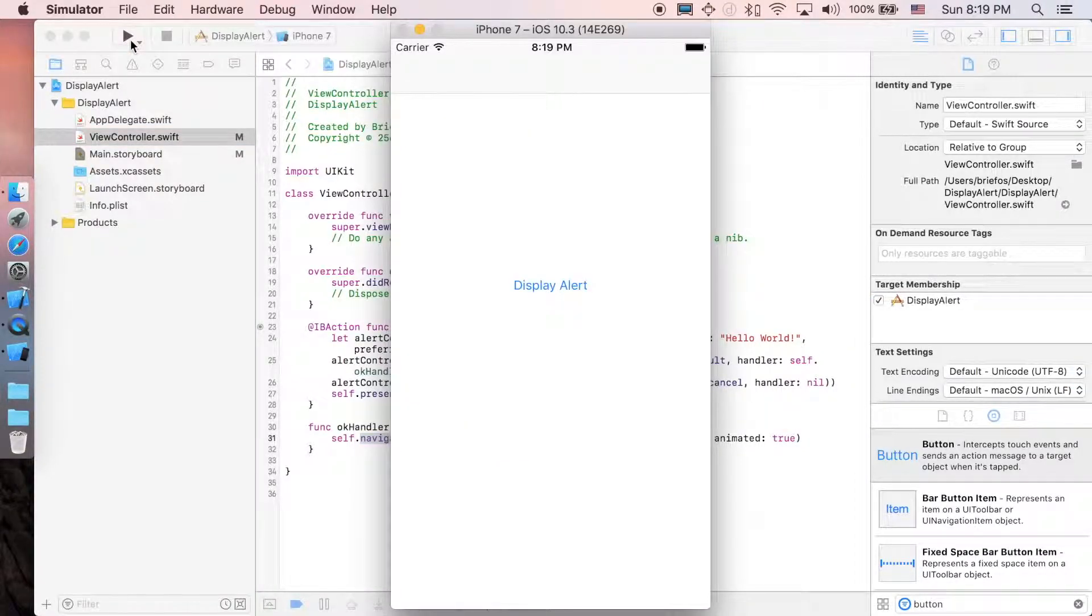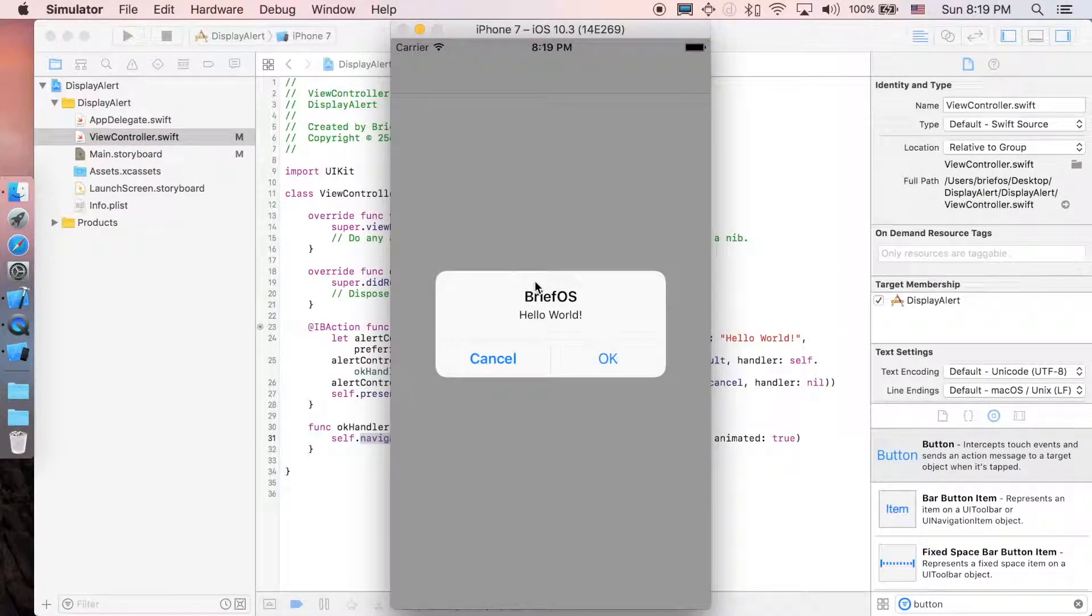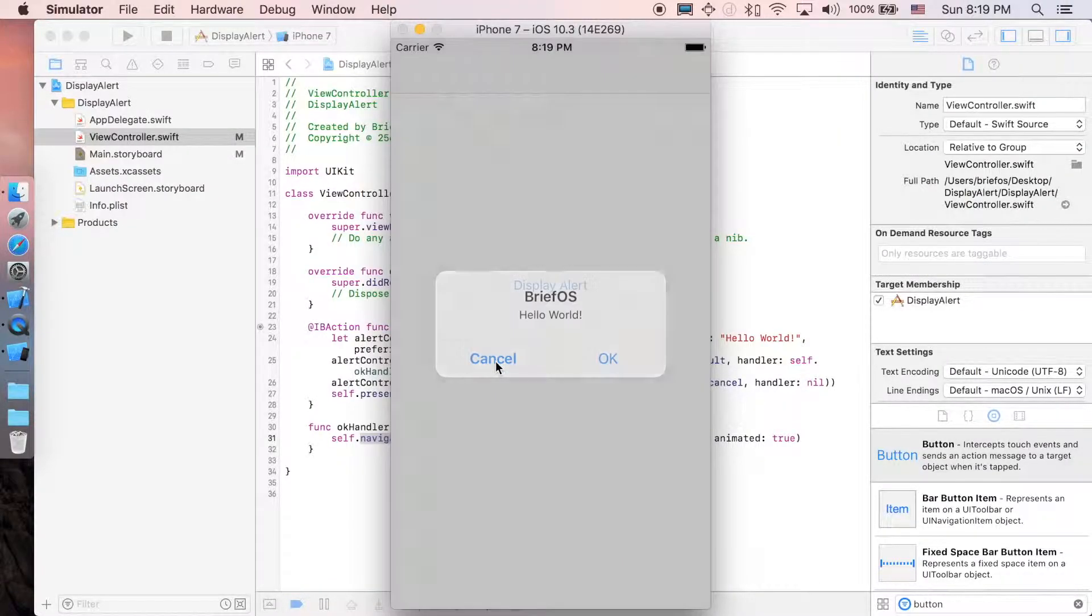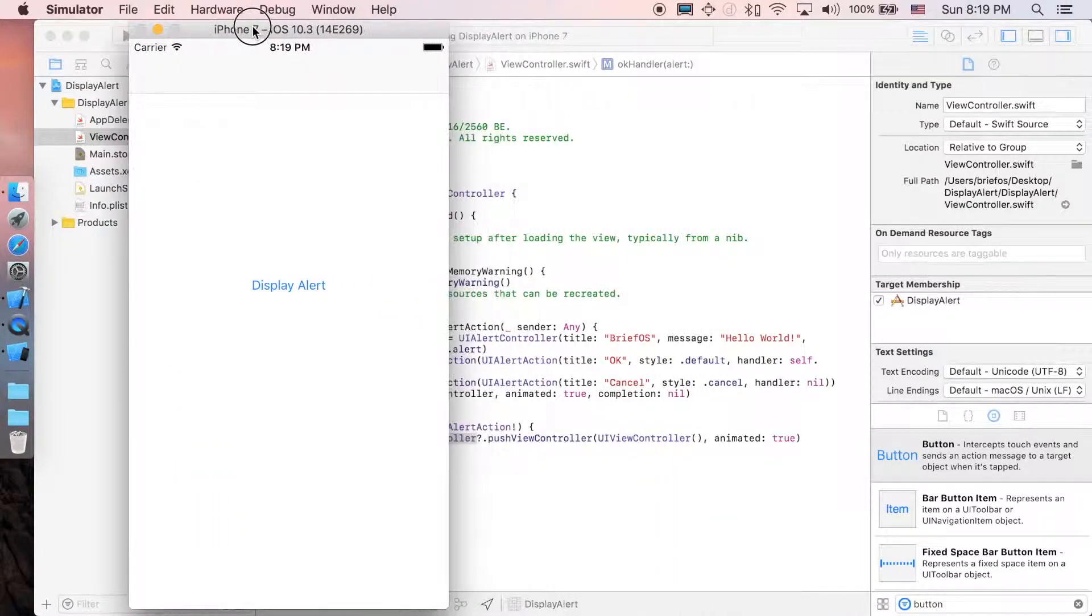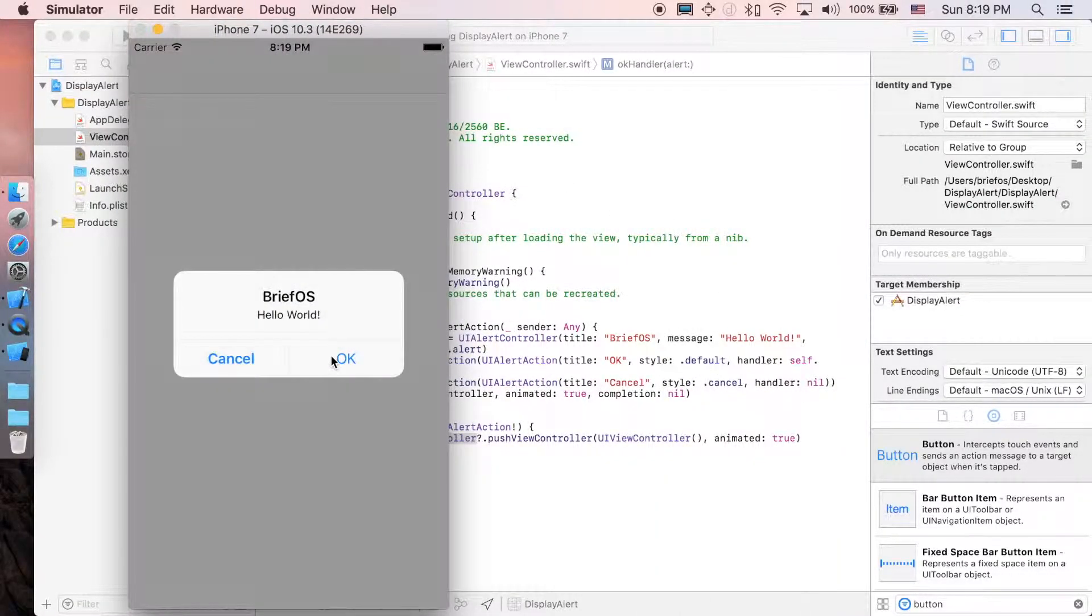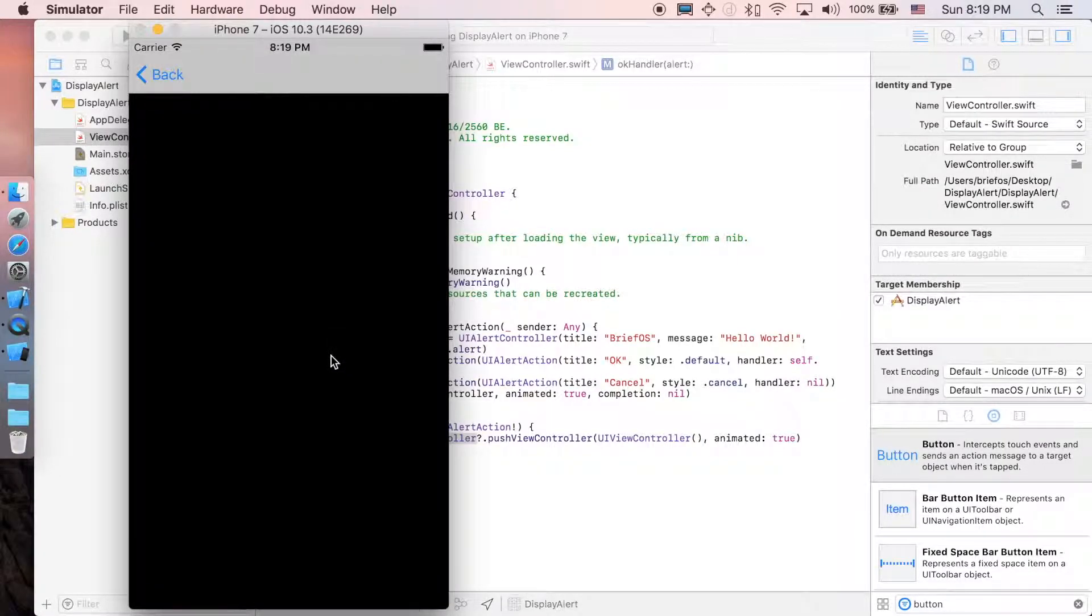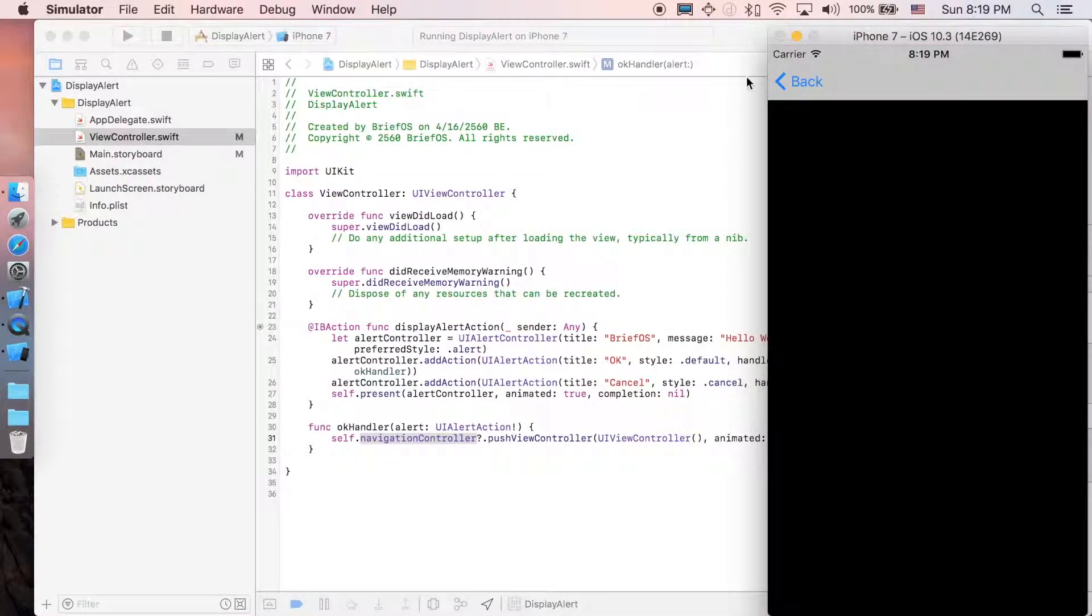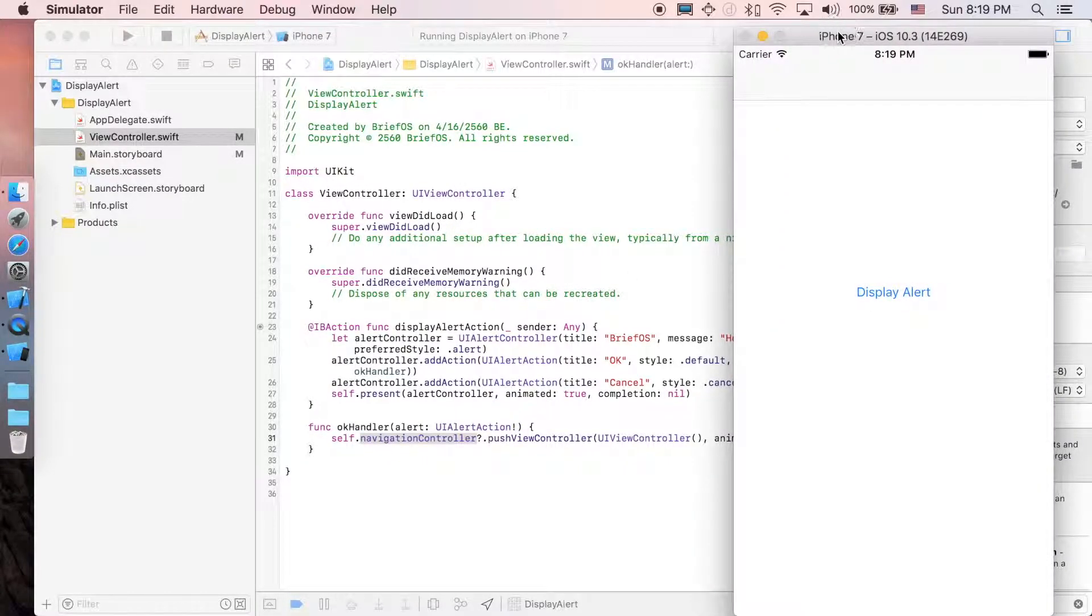Alright, let's see. Click on this one—the alert controller will pop up with Cancel and OK. If you click Cancel, it will handle nothing. If you click on OK, it will push to another view controller because the okayHandler will handle this action. So that's pretty much it.